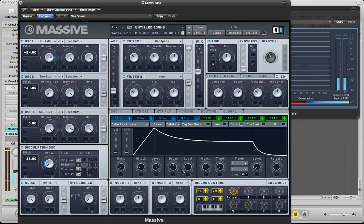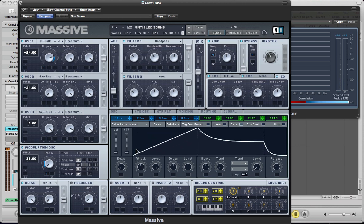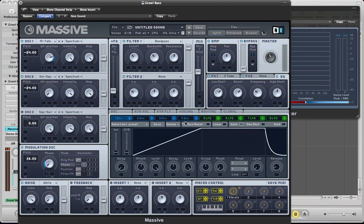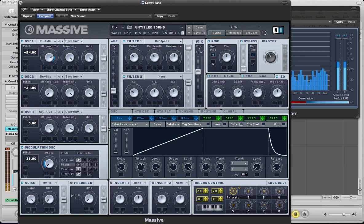And then we want to change this envelope 1 here and just back the attack right off to just past half way. The level can stay on full, decay can stay half way. Push the sustain right up to full and the release can stay pretty much the same really, just so we've got that attack backed off. So we've got that movement.